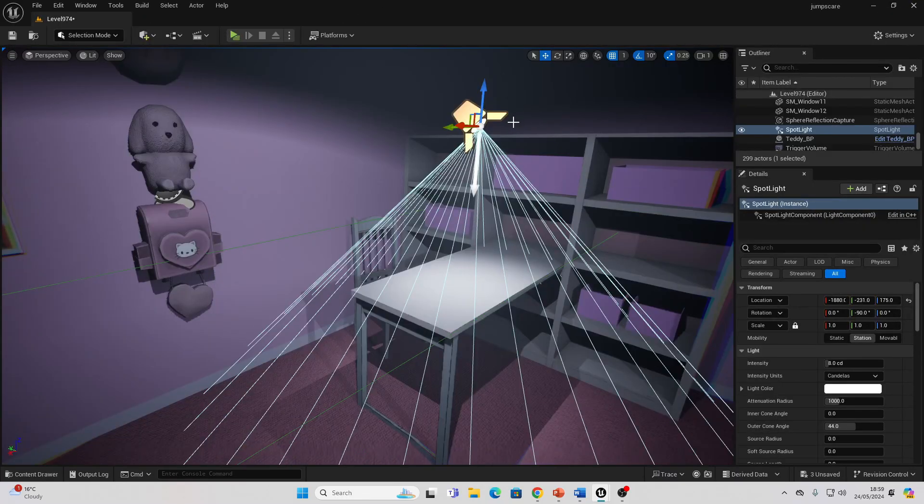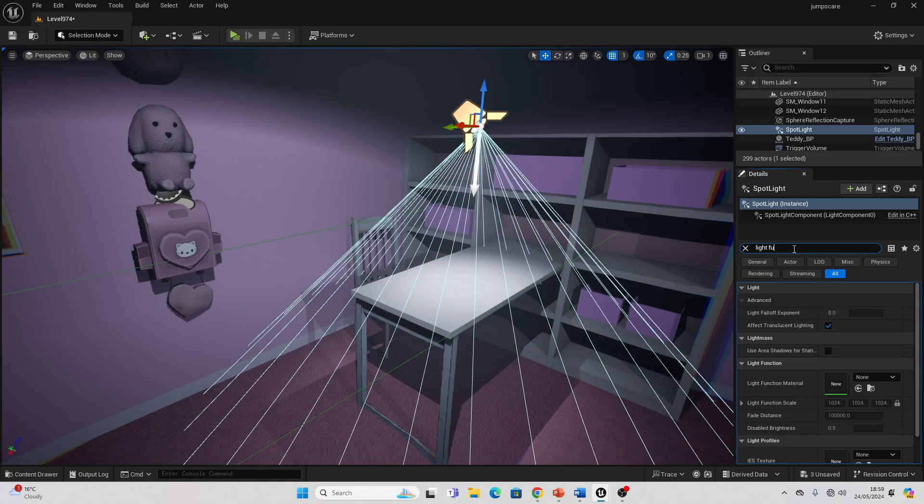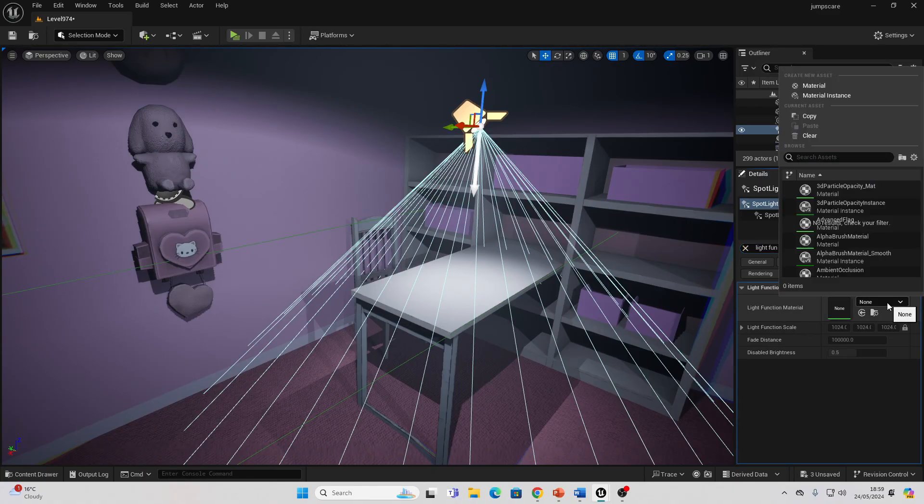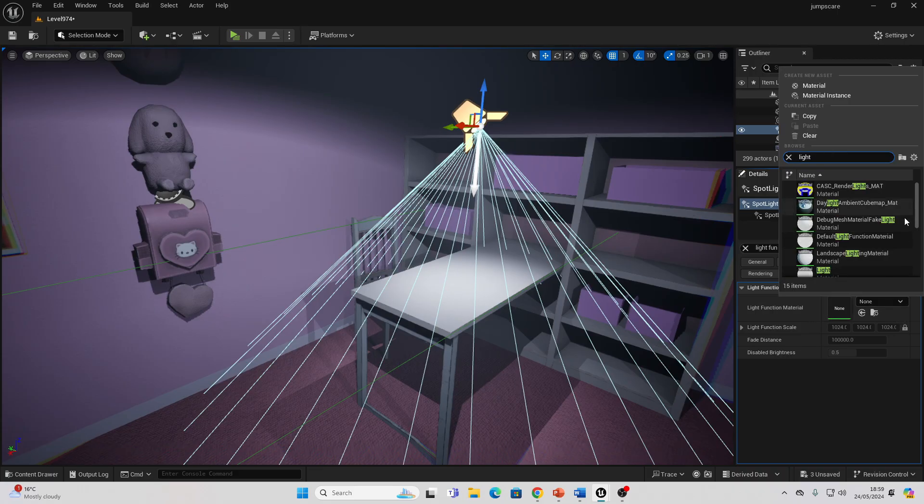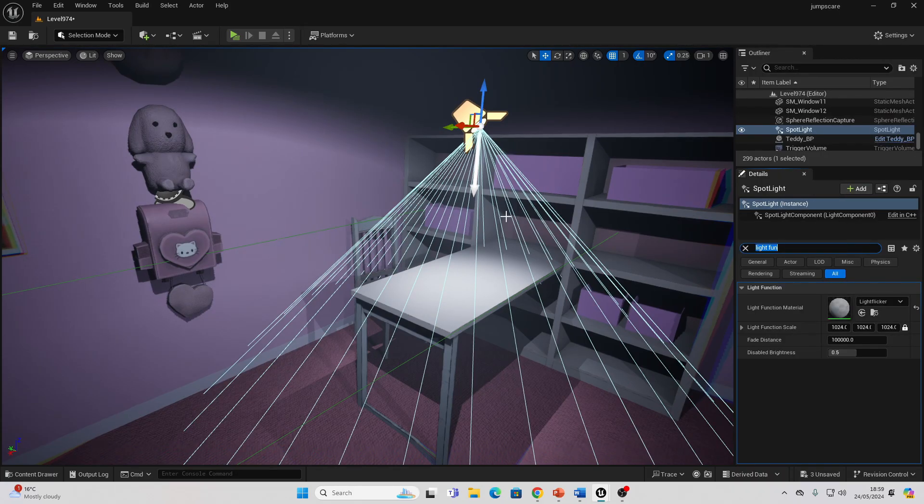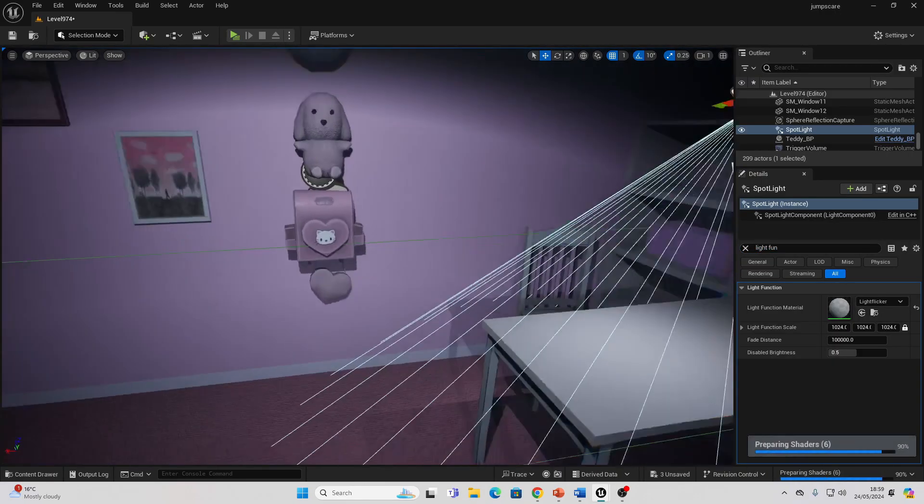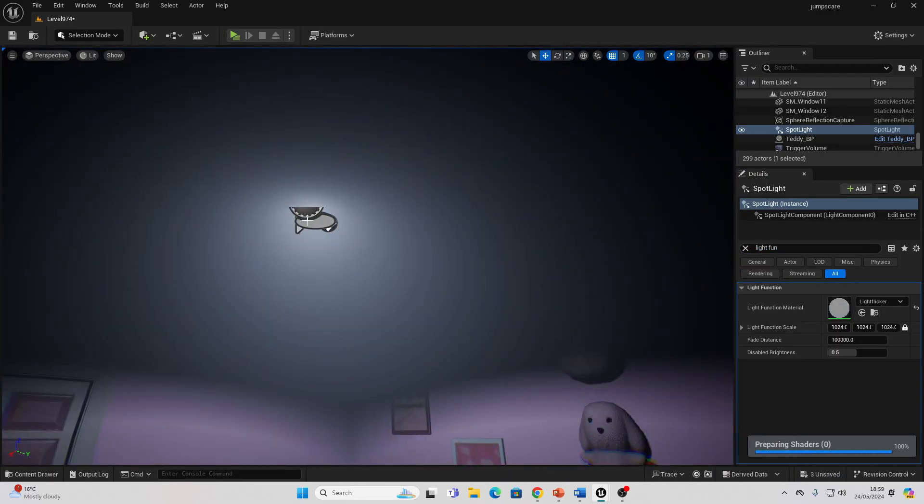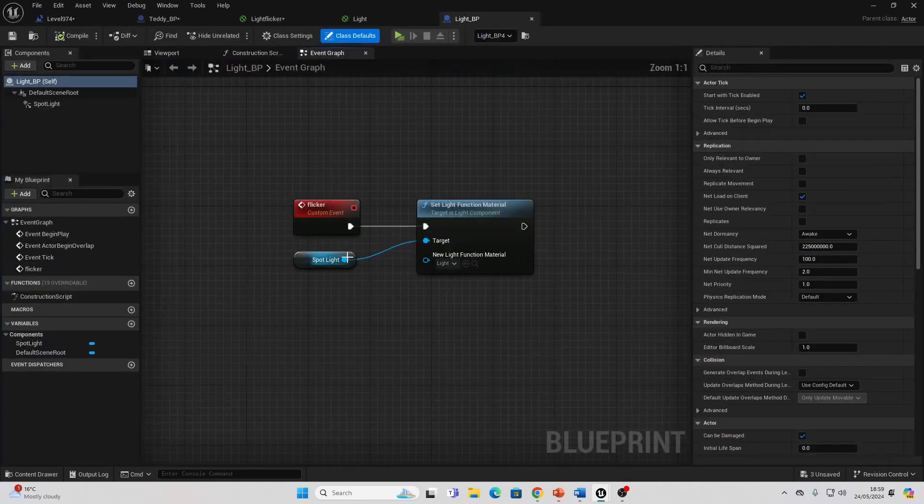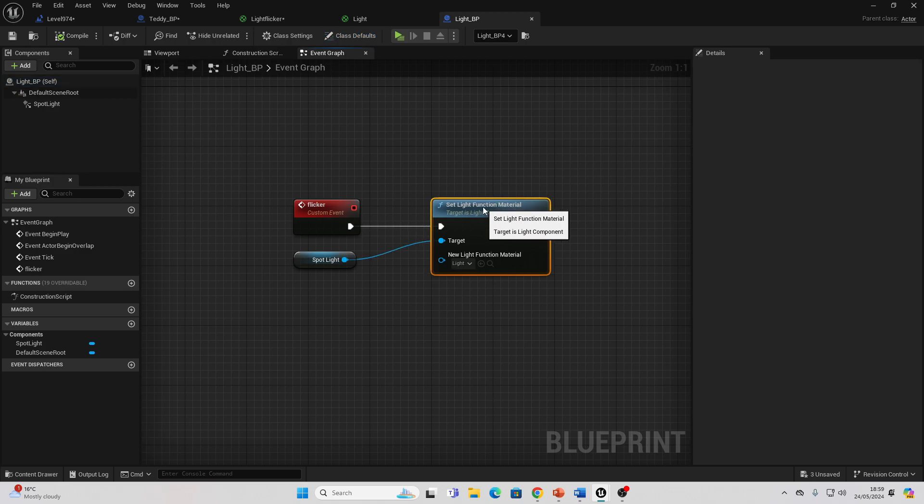Then to basically apply this to a light, just select your light, then search for Light Function, and then you want to look for the material you just made. I called mine Light Flicker. As you can see, it's flickering. This is a blueprint, so I make it so when my player overlaps another box, I basically set the light function in the spotlight to be the light flickering to make the light flicker.